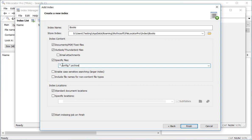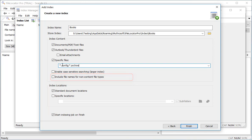There's also an option to include file names of files that won't be content indexed, for example exes or dlls. The files will be searchable by name but the content of the files won't be included. I don't need this option so I'll leave it unchecked.